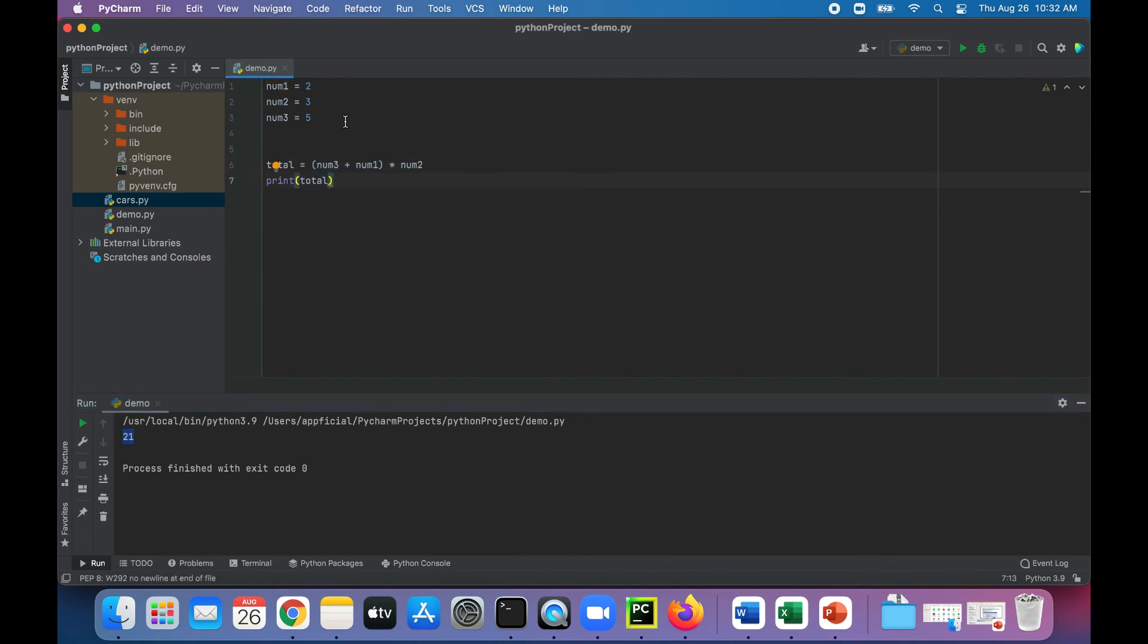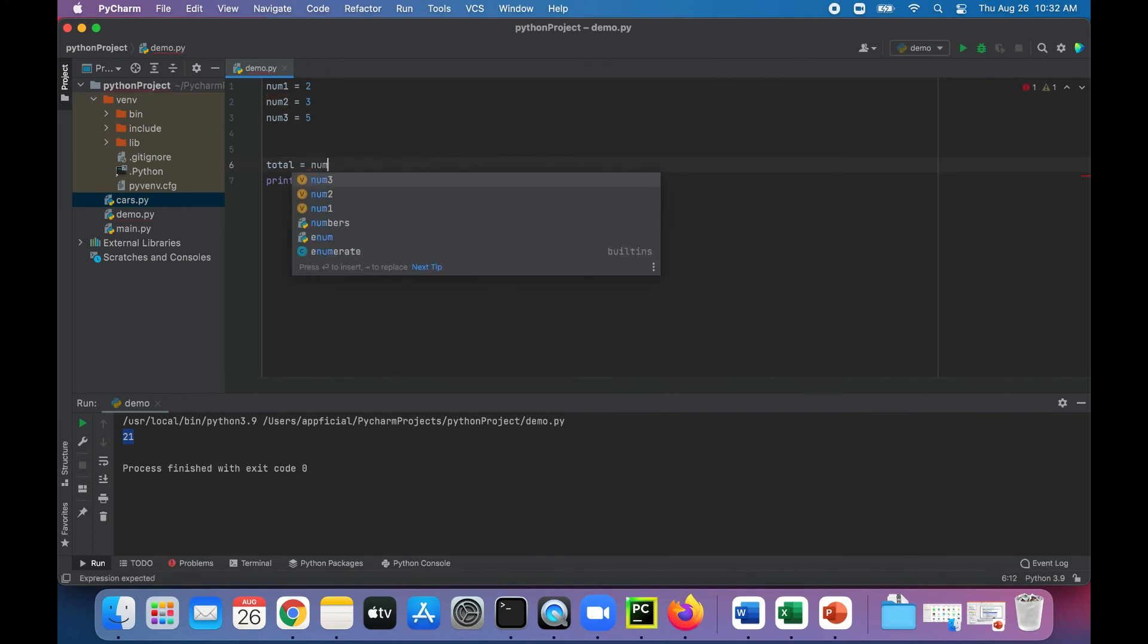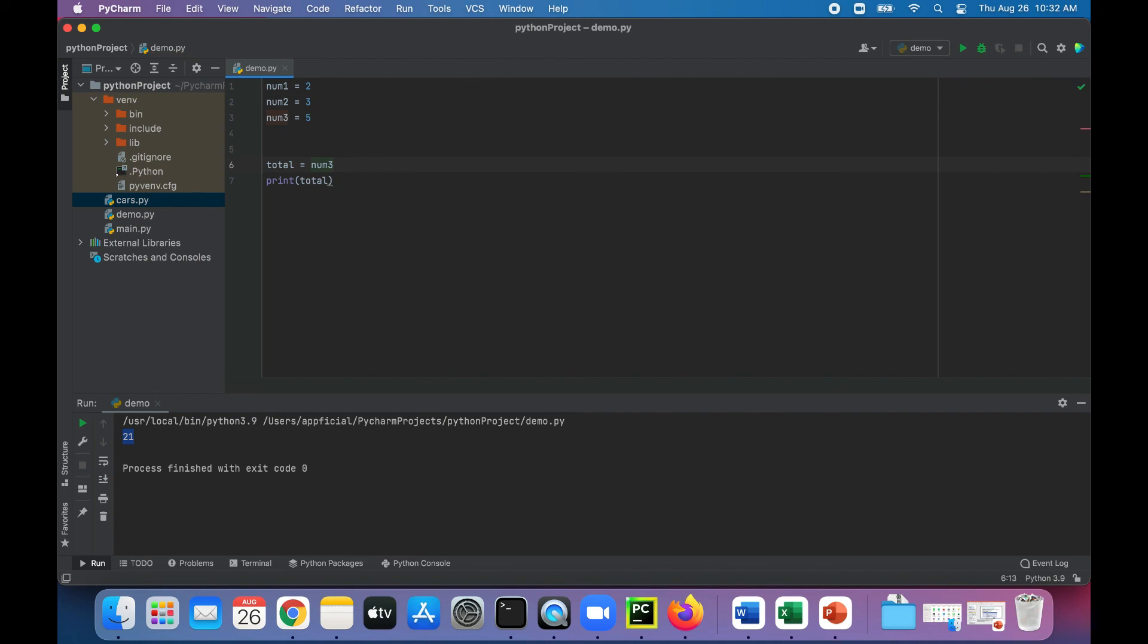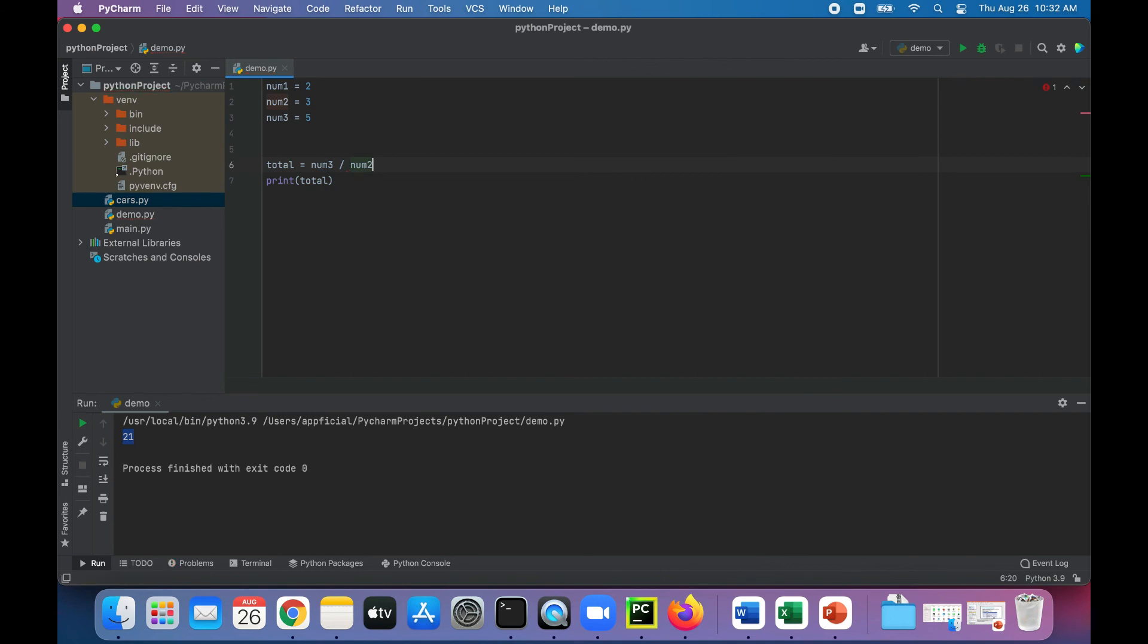So that is just some very simple addition and multiplication. Let's try something else. Let's do num3 divided by num2. So 5 divided by 3. So 3 goes into 5 once and some change, so 1.6666.